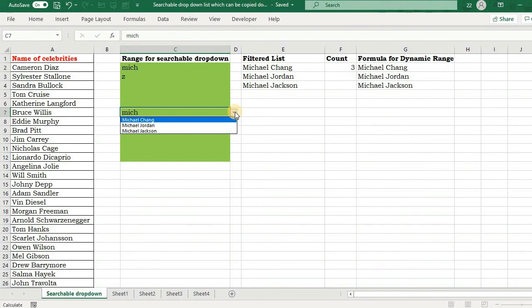Now see if I press Z here, it filters the list accordingly. Say if I say MICH, it filters accordingly. But you can also observe that the same value is getting reflected in C2, which is the mother drop-down list.